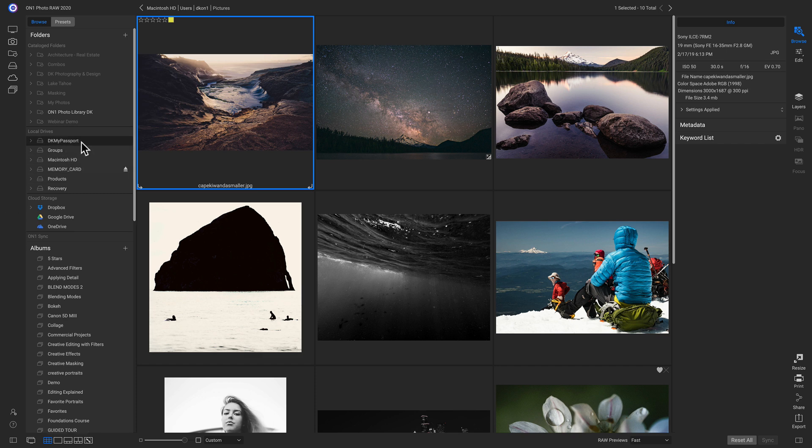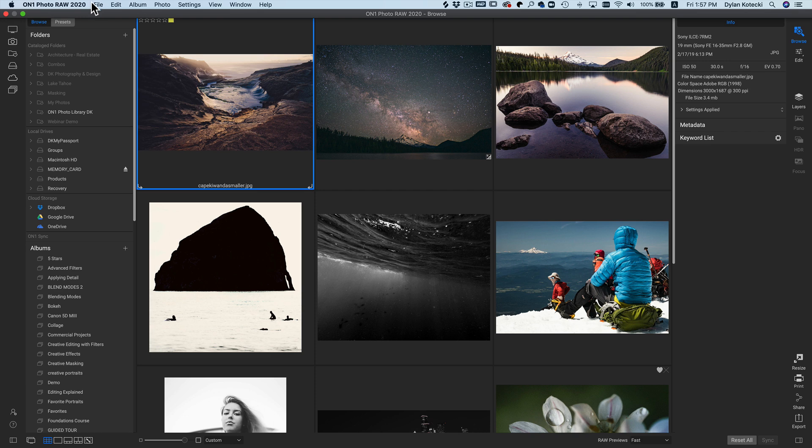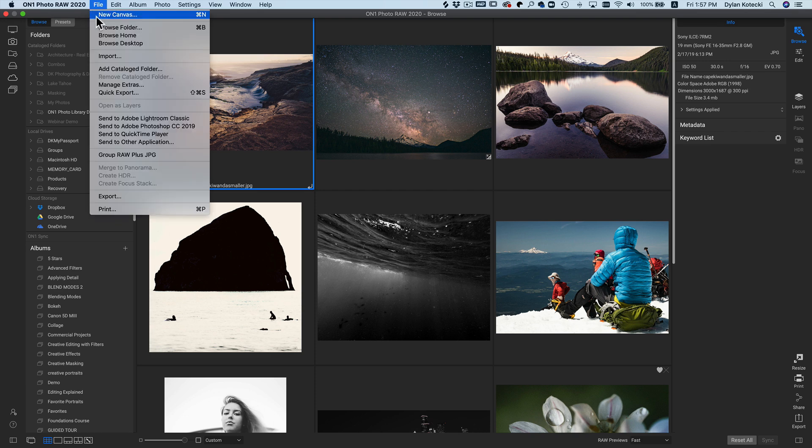Now inside of our local drives, we have this memory card here, and we can browse through these photos if we wanted to just by clicking on it. But let's import these images. To import photos, we'll just head up to our top bar, and in File, we can click Import.